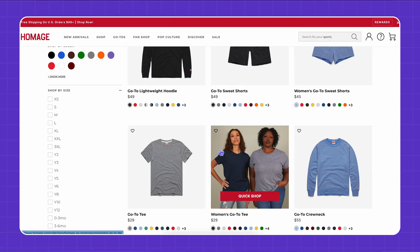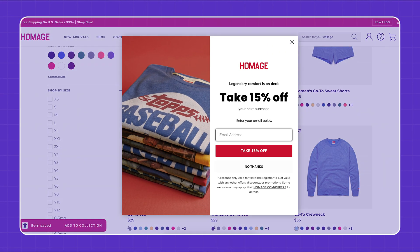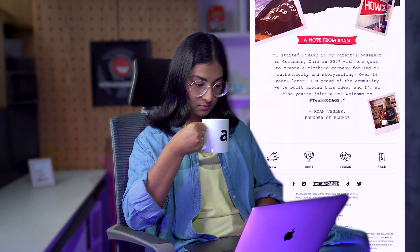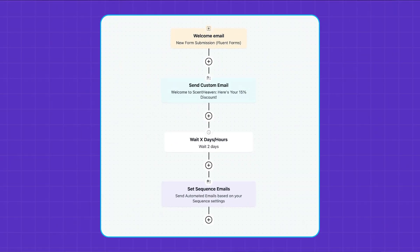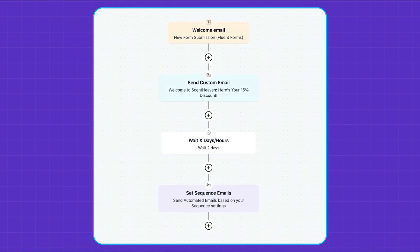You visit a website, love its product or services, and then you subscribe to it. Right after that, you receive a welcome email from them. How does it work? It's not as hard as planning a space mission. With FluentCRM, you can create an automated welcome email with additional nurturing in just a few minutes. So are you ready to explore with me? Then let's dive right in.